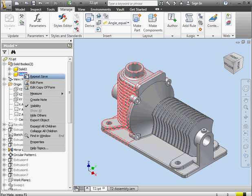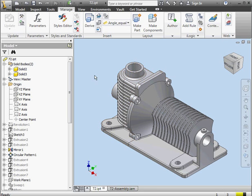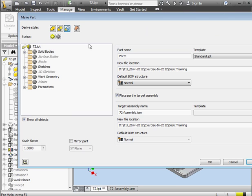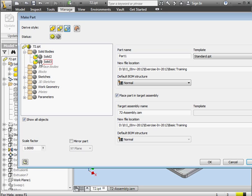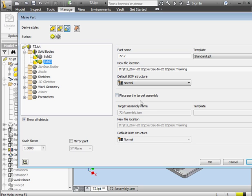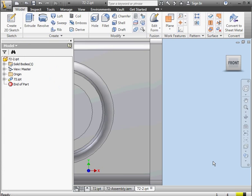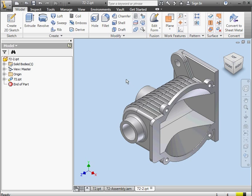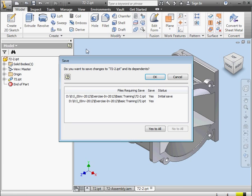Now I'm going to right-click on Solid 3 and select Export Object. Click Make Part. Notice this time Inventor didn't give us the Export Object prompt. And I'll name this part 72-2. For this example, I'm going to uncheck Place Part in Target Assembly. Let's click OK. And here's our second part. Let's save it as well. Click OK.